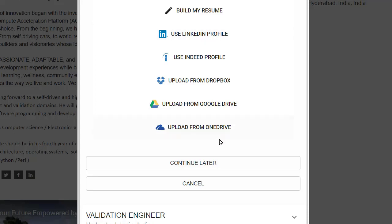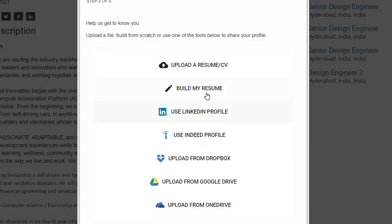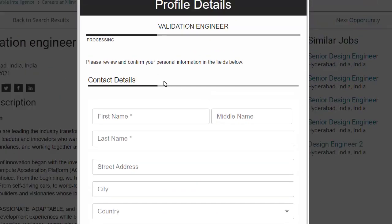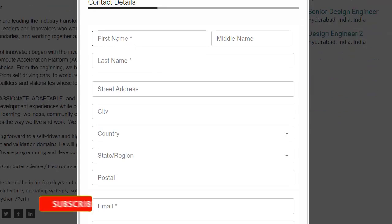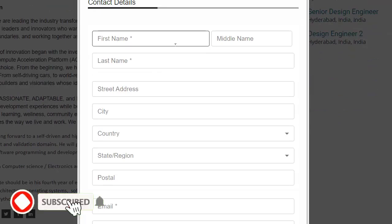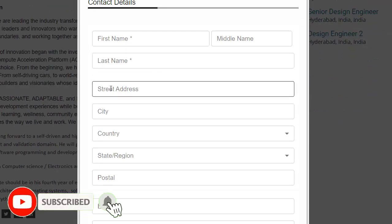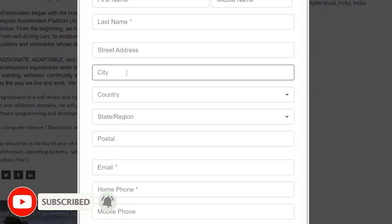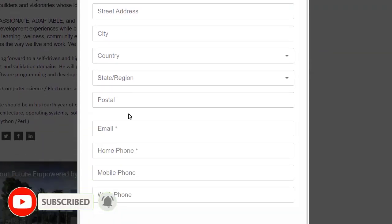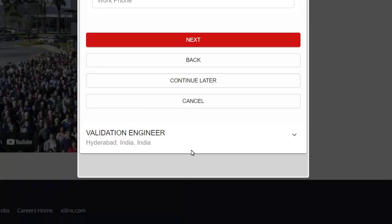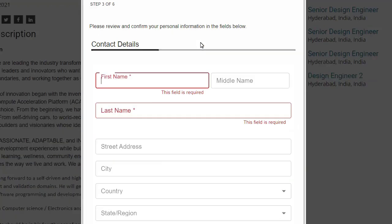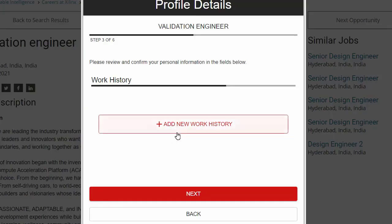I will go ahead and select 'Build My Resume.' Here you have to enter your first name, middle name, and last name, your address, postal address, email ID, and phone number. Then click on 'Next.' On the following page, you need to enter your work history.